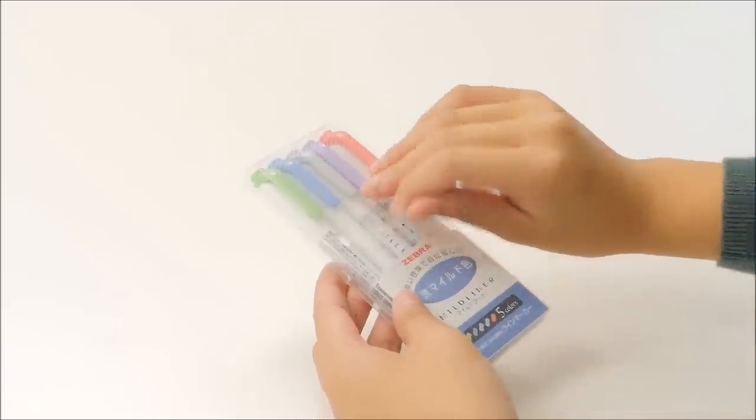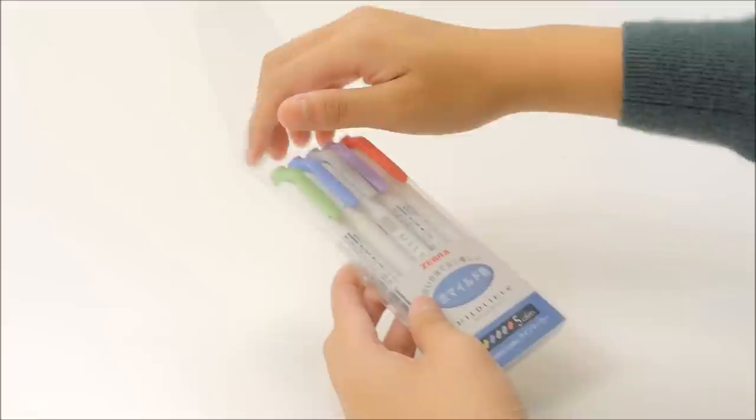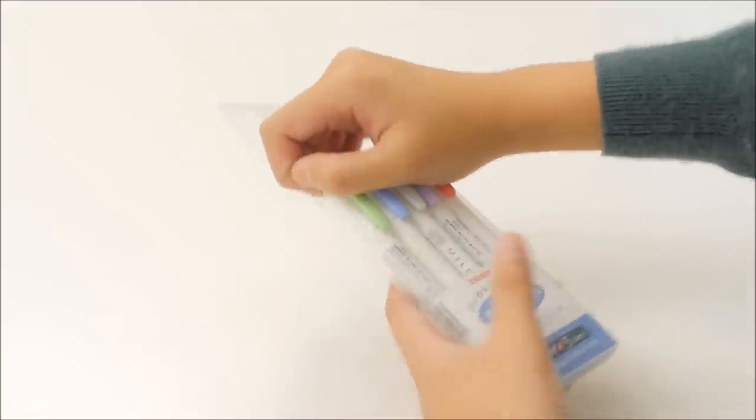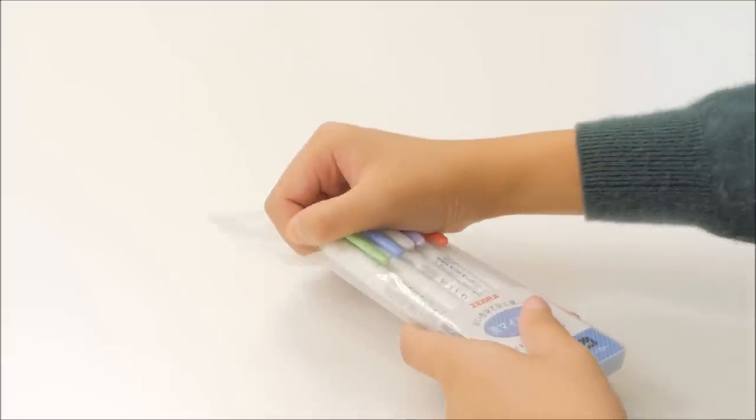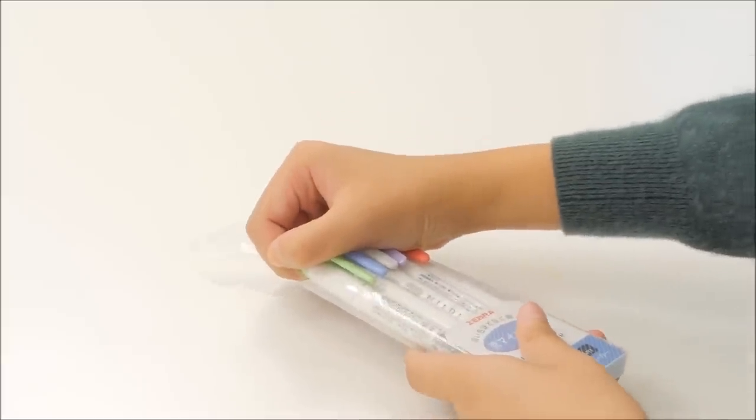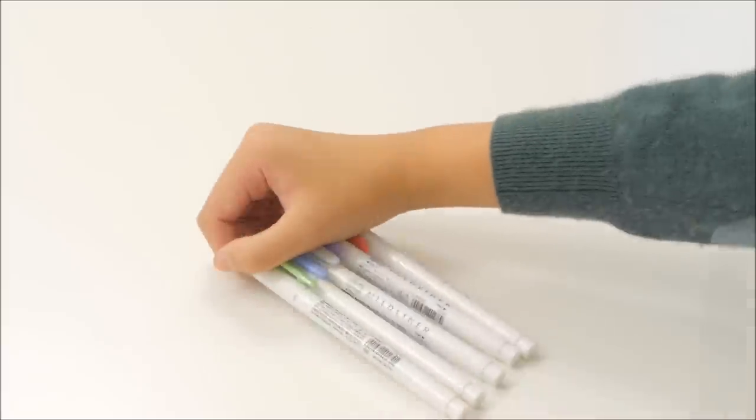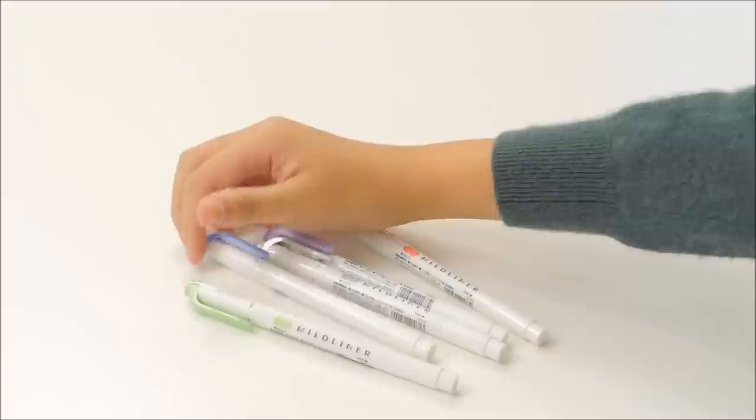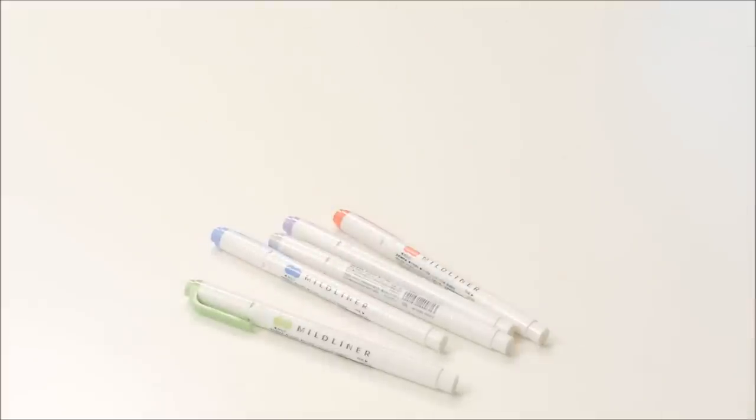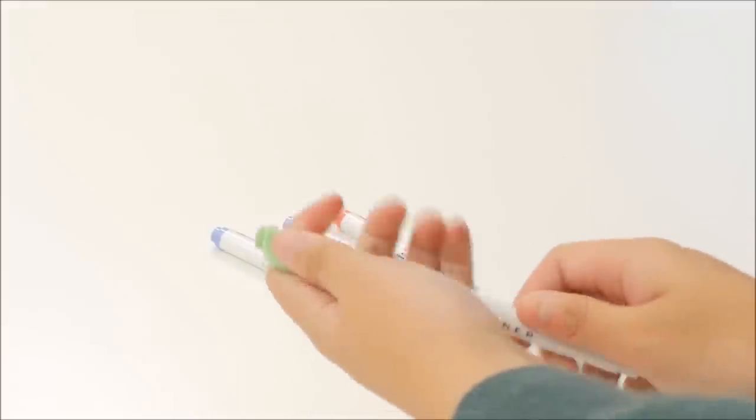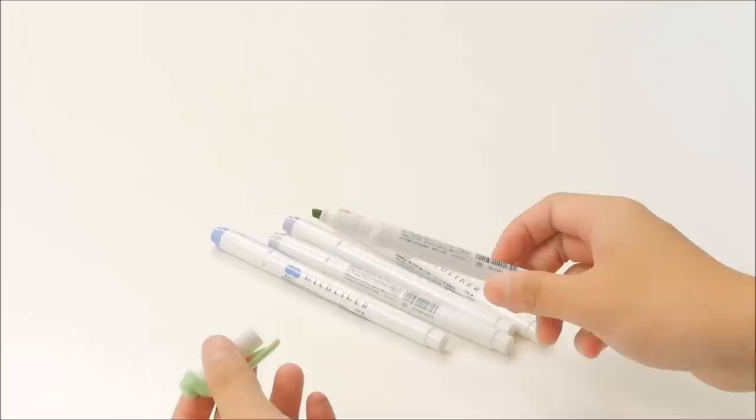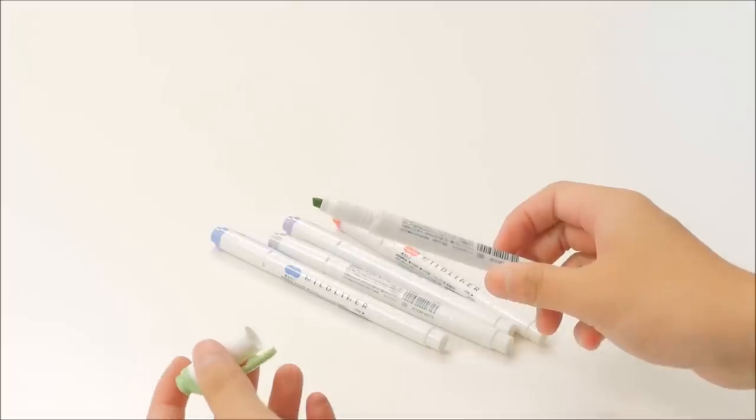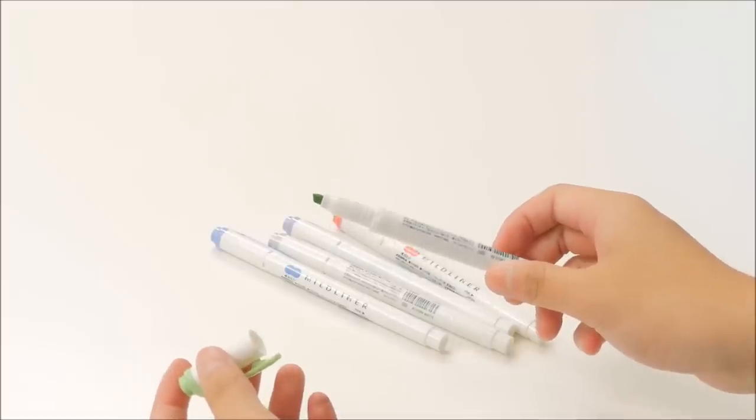Next is a set of five Zebra Mildliners in the cool and refined color set. This includes green, dark blue, gray, violet, and red. The Zebra Mildliners are super popular because of their pastel colors, and the violet and the gray in this set are my personal favorites.